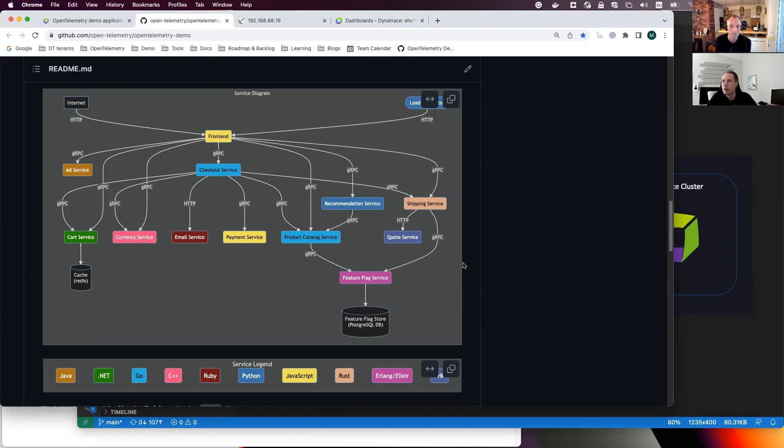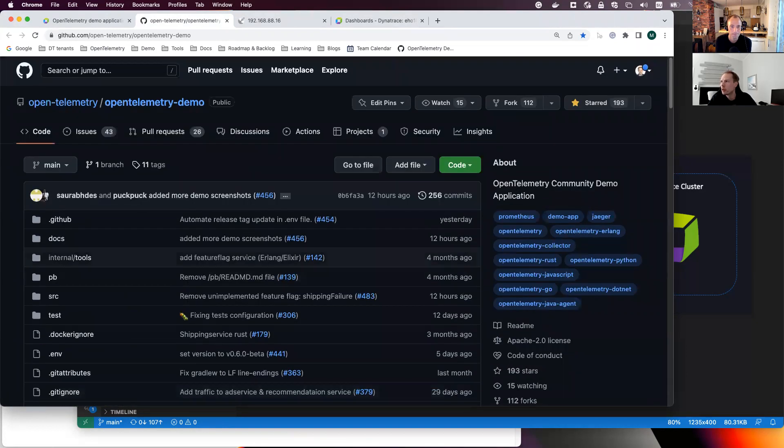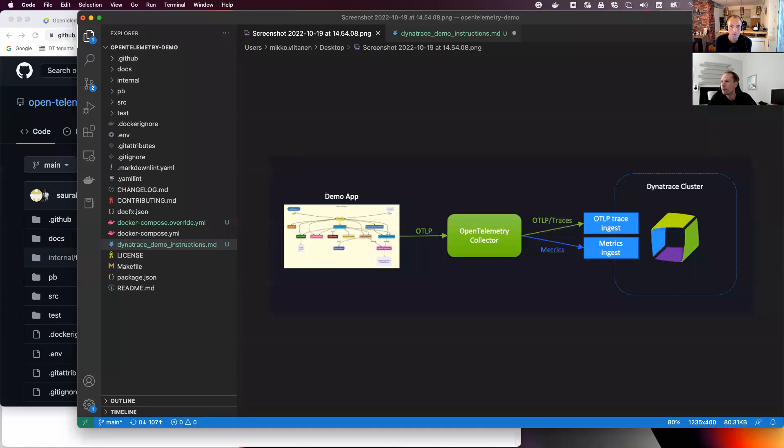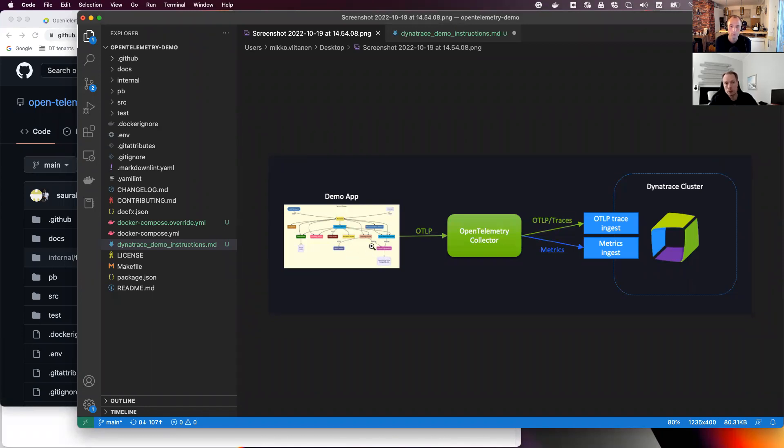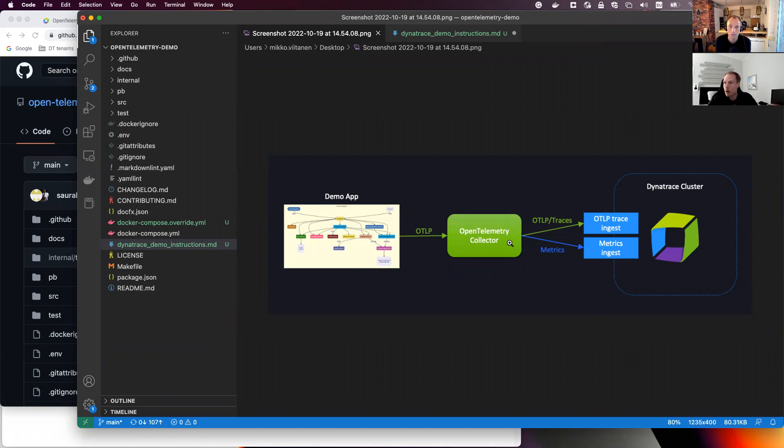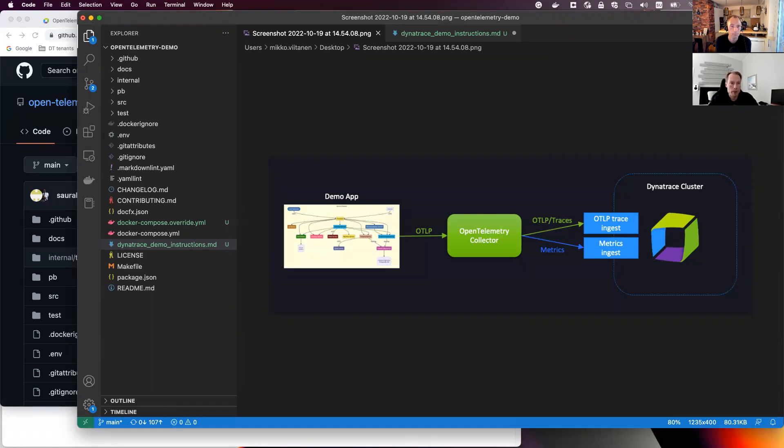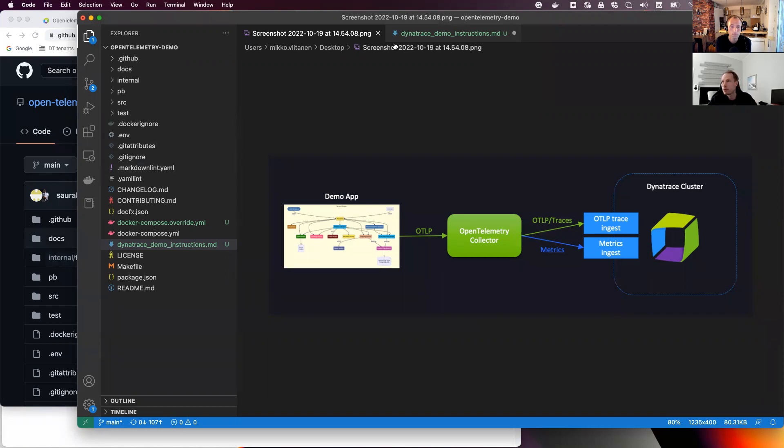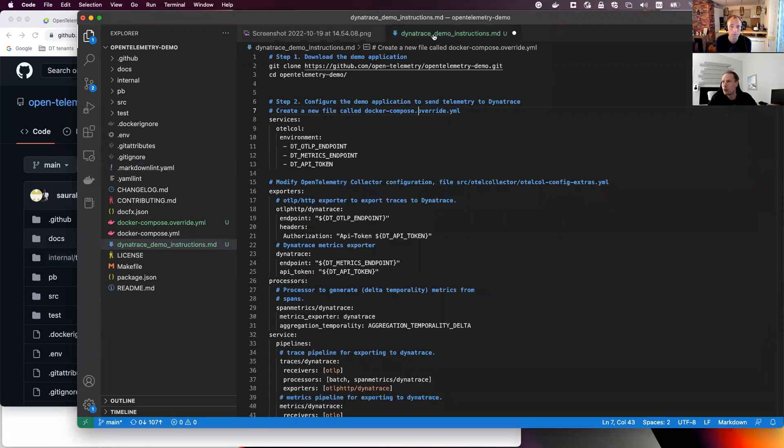So I could first start with this kind of rough picture of the demo setup. So the demo application here on the left is sending telemetry to the OpenTelemetry collector. The collector is collecting the data from these around 15 services. And now what we are doing, I'm configuring the collector to send both traces and metrics to Dynatrace. And this is the high level view.